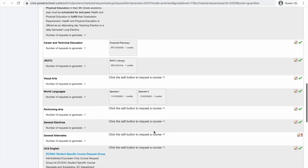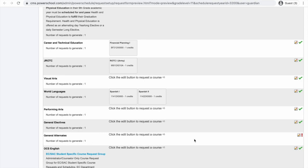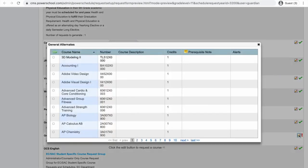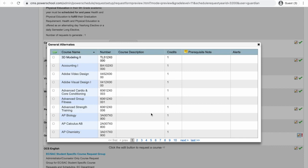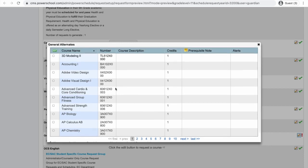Now, my counselor told me I needed to have some alternates. And you can tell you need to have some alternates because you have a red exclamation point. This means I can't turn this in until I have some alternates. So, I'm going to click the pencil and I'm going to choose some classes that I think I'd like to take as electives just in case I can't take Spanish this year or ROTC is full.